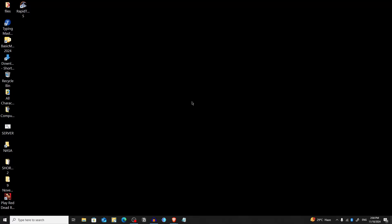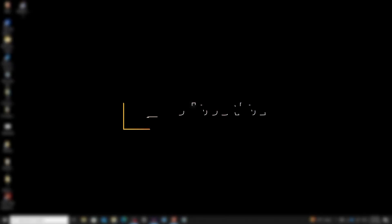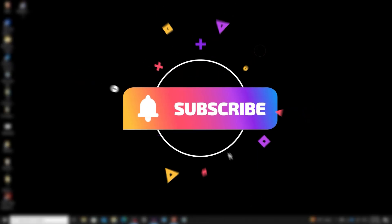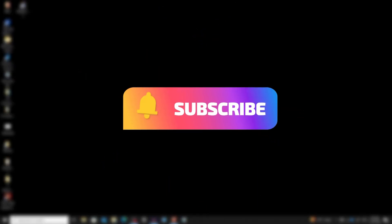Assalamualaikum everyone, welcome back to MrTechFox. Today I'm excited to share a quick and easy way to add Google Photos to your desktop with just one click. This will let you access your photo collection instantly. If you find this tip helpful, please subscribe for more tech insights.